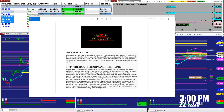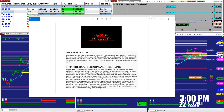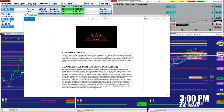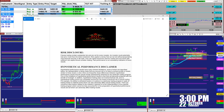Before we start, we have a disclosure. Please be aware of risk in futures trading. We strongly advise you to stay on a simulator as long as needed before you take a live trade.